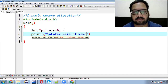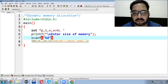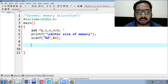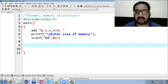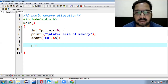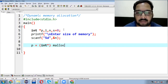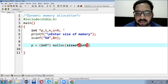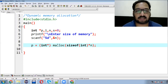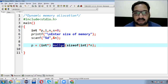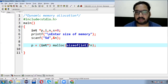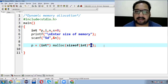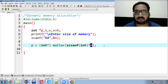We prompt the user to enter the size of memory, scan it into variable n. Now the malloc function will dynamically allocate the memory. We write: p equals to integer pointer, then malloc of sizeof(int) multiplied by n. Malloc is a predefined function that allocates memory. sizeof(int) tells how much memory one integer variable requires. So if n is 5, it stores 5 values.